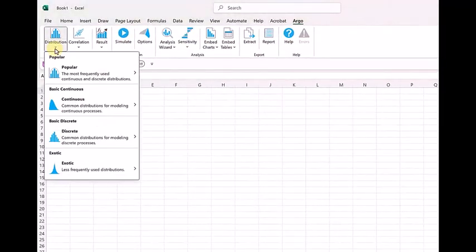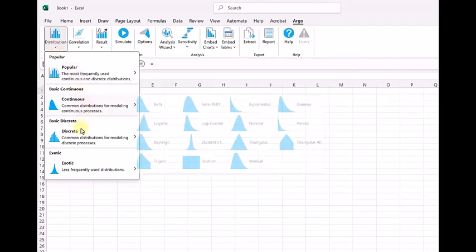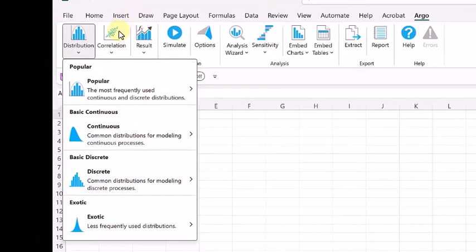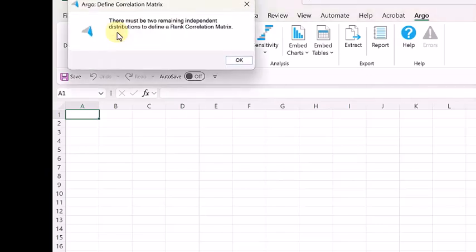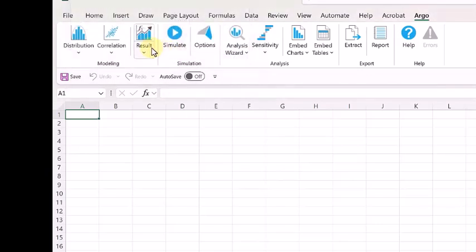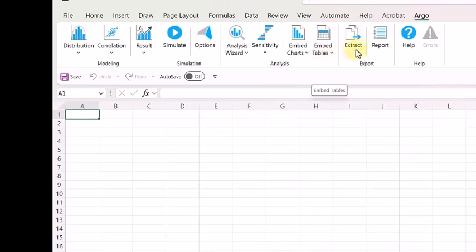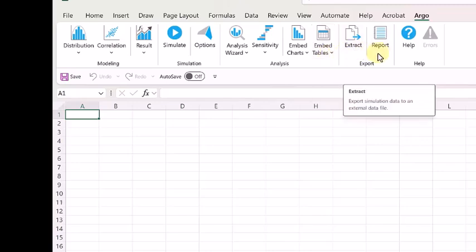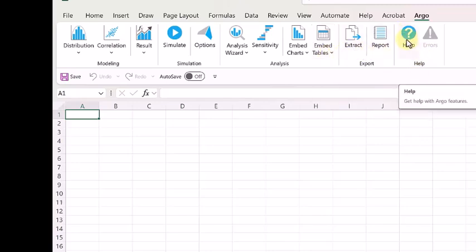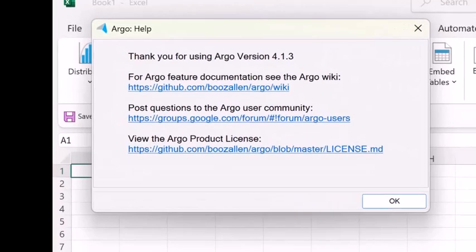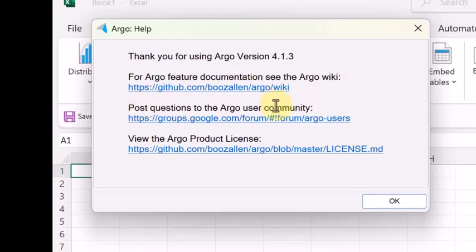If you click on the drop down menu of the distribution you will see popular, continuous, discrete, exotic. Then there is correlation. Then there are results, simulate, options, analyze, results, sensitivity, embed charts, embed tables, extract, report, etc. And then there is a help file also. If you click on help, you will see the link to the documentation and then post questions, view the Argo product license, etc.